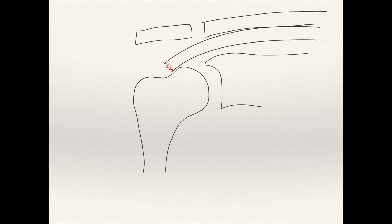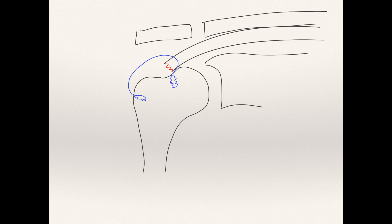...we do have the ability to fix this. We now can go in with a small camera or an arthroscope and place small anchors in the bone, which allow us to sew the rotator cuff tendon back down to the bone where it came from.